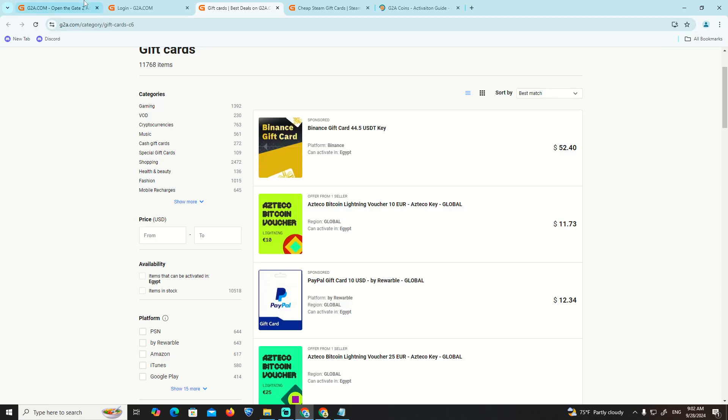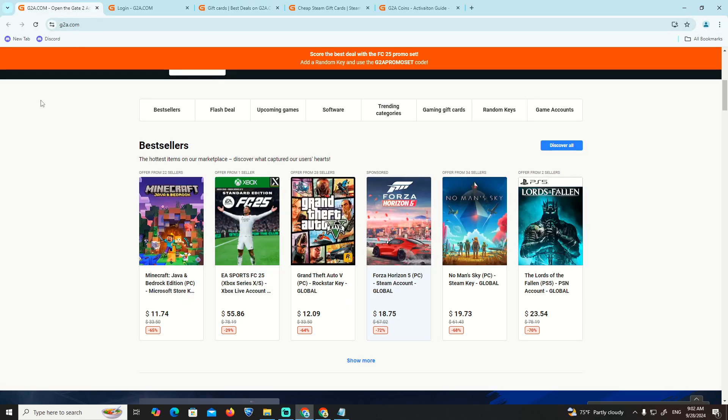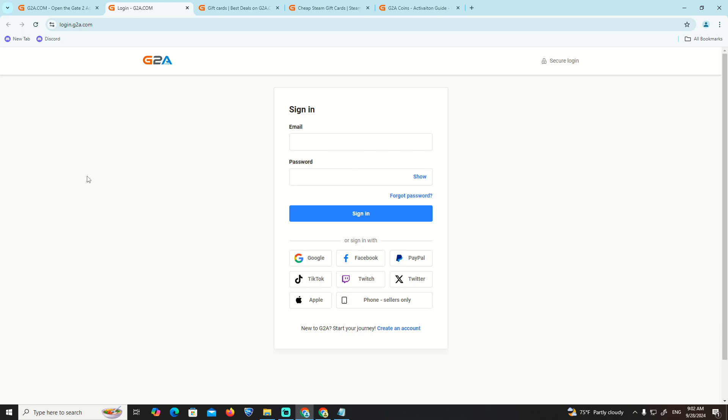Hey guys, welcome back. In today's video I want to show you how to add a wallet onto G2A. This is actually very important.